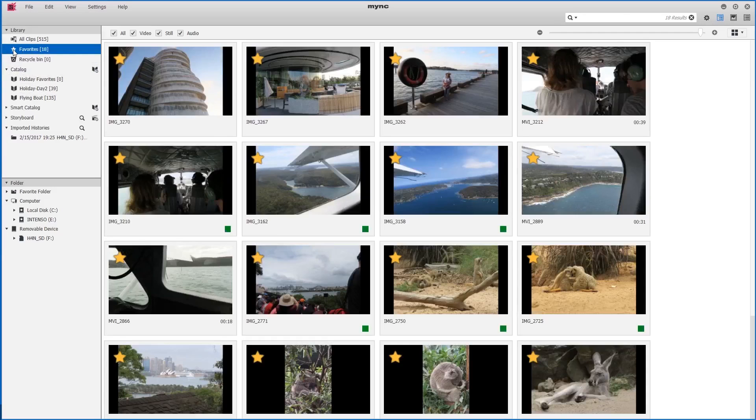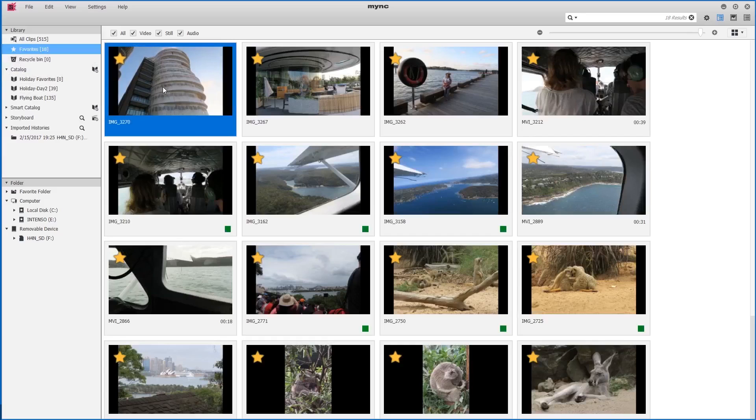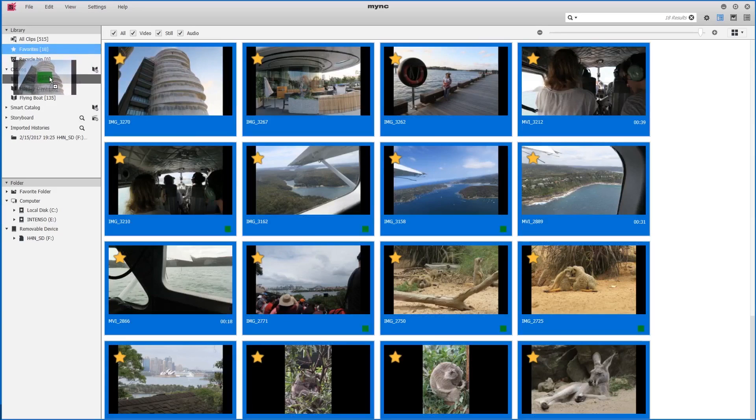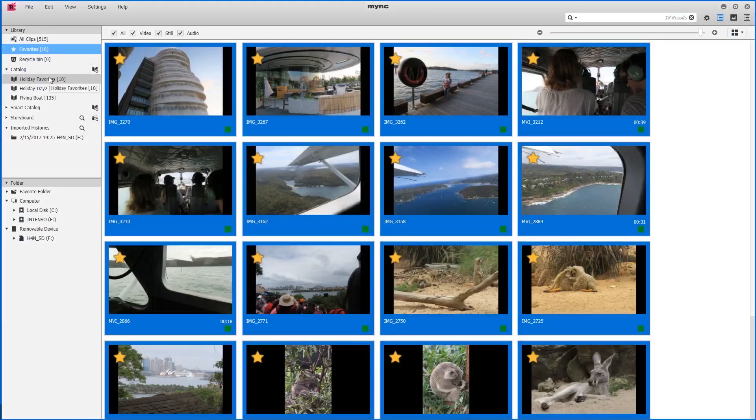I'll change back to the favorites folder. I'll select one clip and then use Control+A to select all other clips, and then I simply drag and drop them onto the holiday favorites catalog.